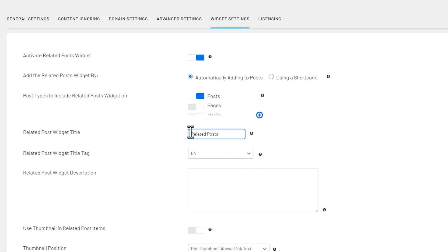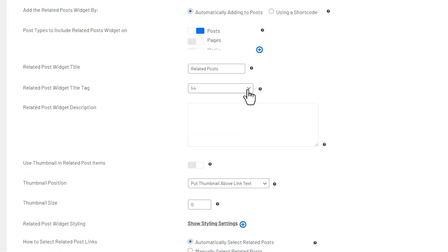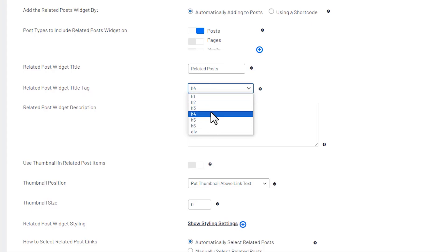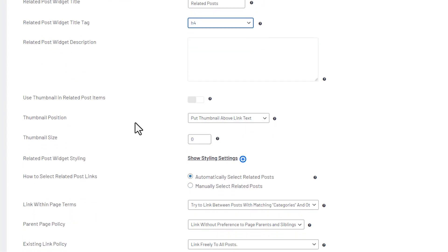You can select your title. You can make it say whatever you want. You can select the H tag that you want for the title for the widget if you want to add a description here.